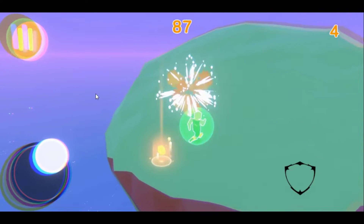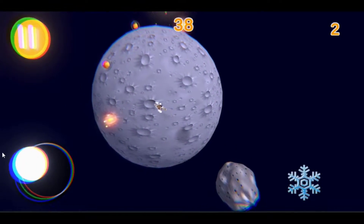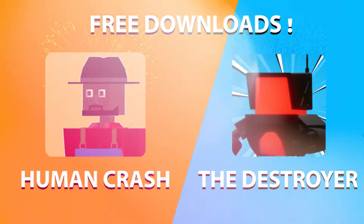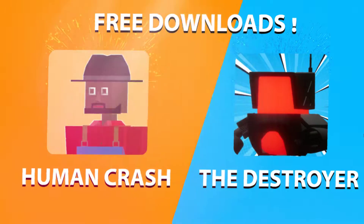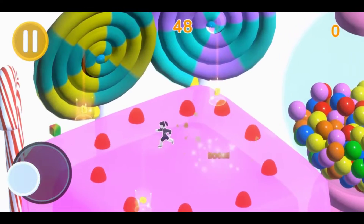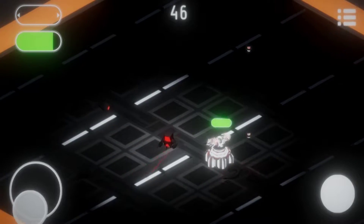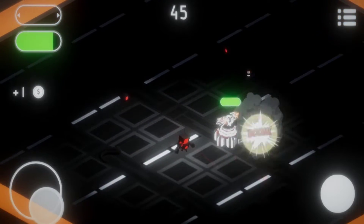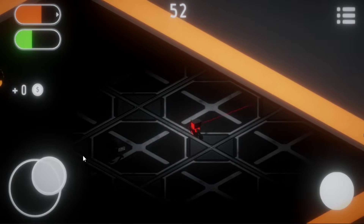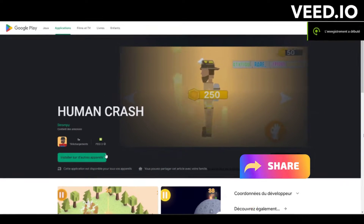Before I start, I wanted to present my two mobile games that I recently published in the Google Play Store. Two very funny games, completely free. I ask you to go test them and share them with your friends. I have a lot of gameplay videos on my games that you can find on my YouTube channel and my TikTok account. Thanks for your support.